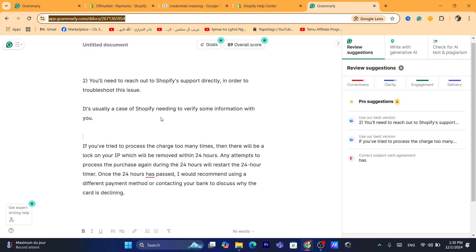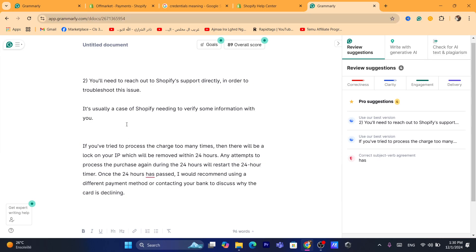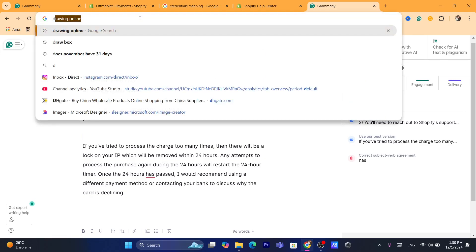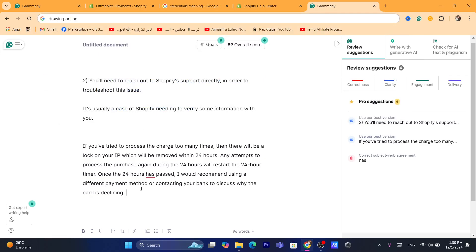By the way, if one or two customers received this error and they tried multiple times to add their credit card and got 'this store can't accept payments right now,' if they've done this too many times, there will be a lock on their IP which will be removed within 24 hours. Any attempt to process a purchase again during those 24 hours will restart the timer. Once the 24 hours has ended, explain to them they may need to use a different payment method.